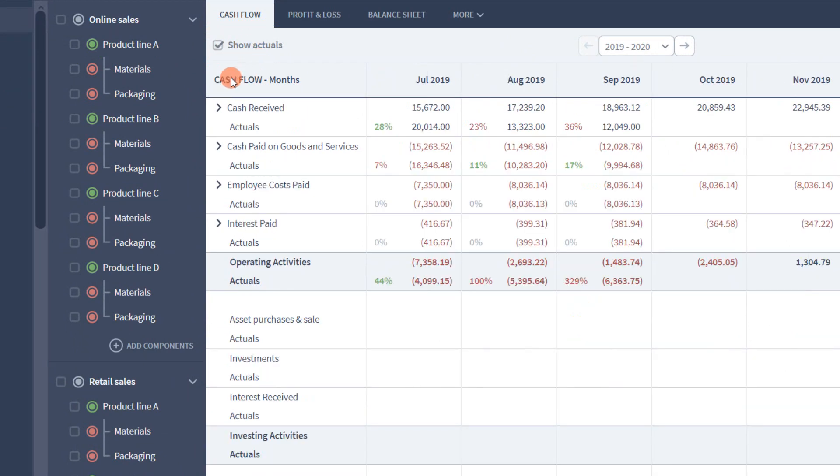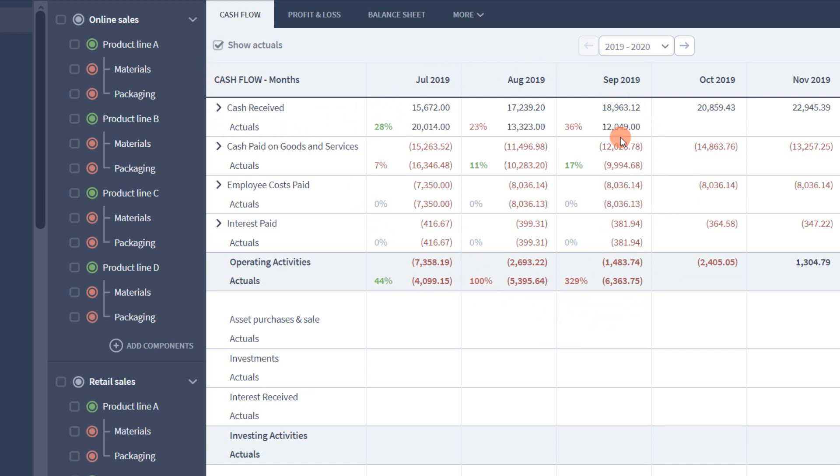I'm looking at my cash flow forecast at the moment and when I turn on actuals you can see the first three months have my actual data associated with them already. I'll show you how this data got there in a minute.